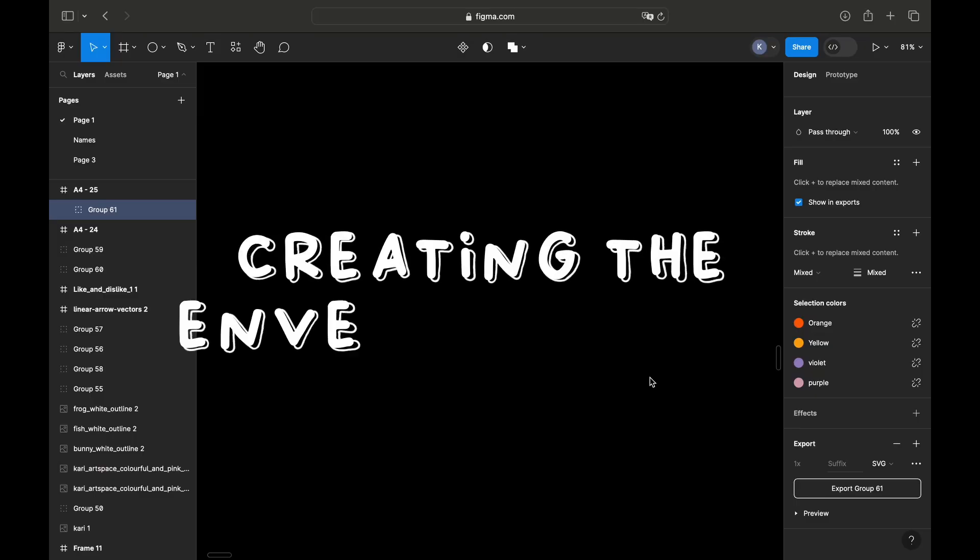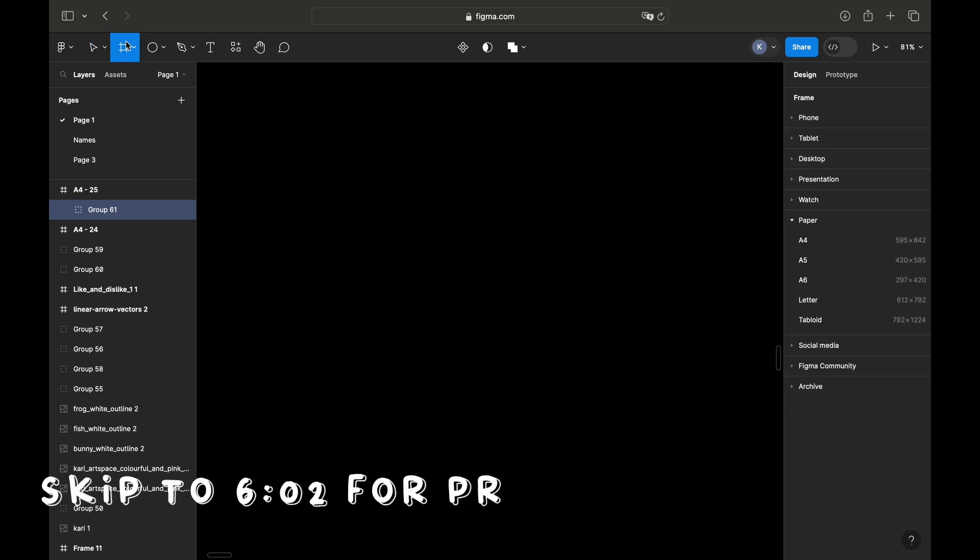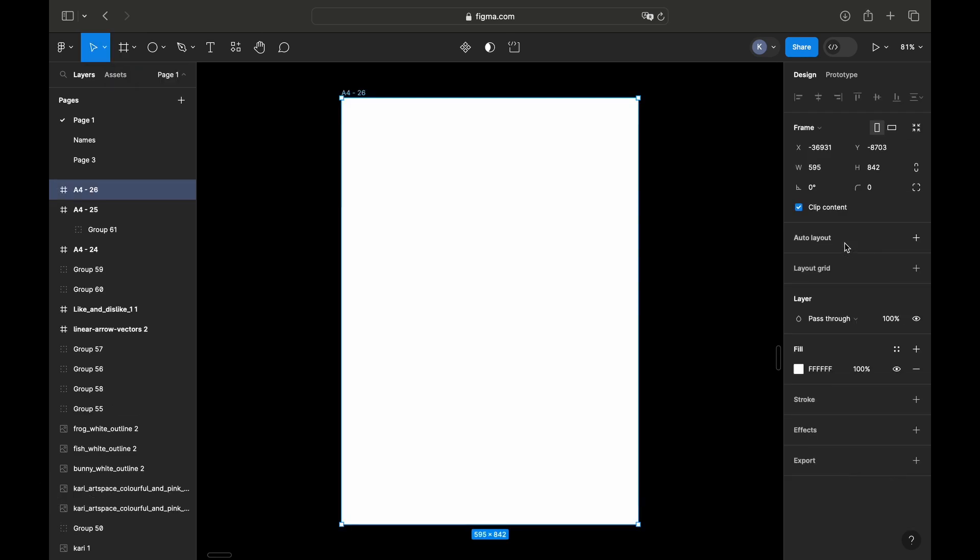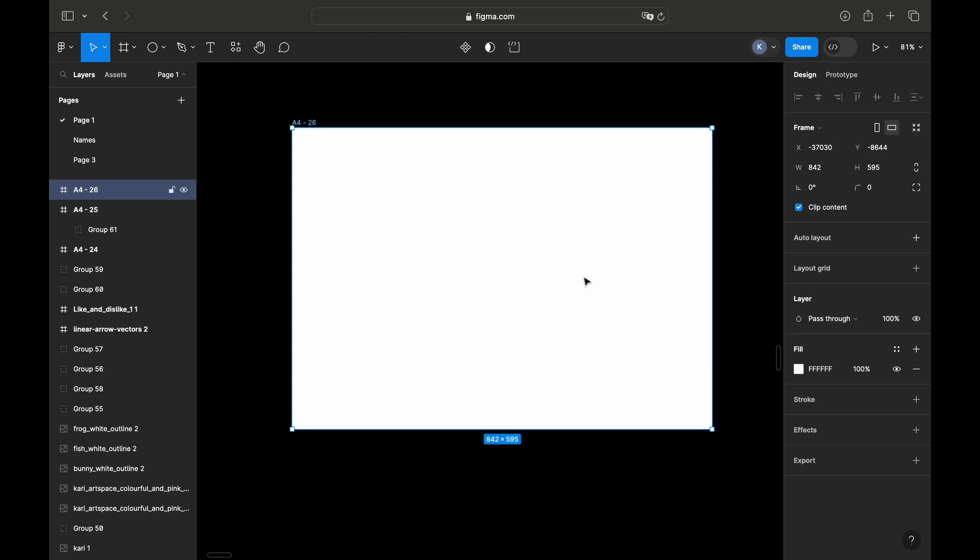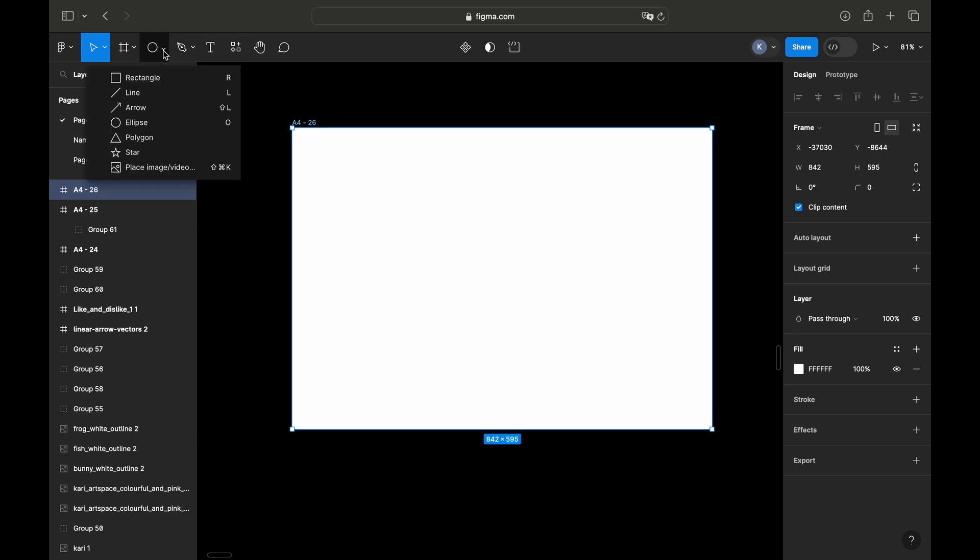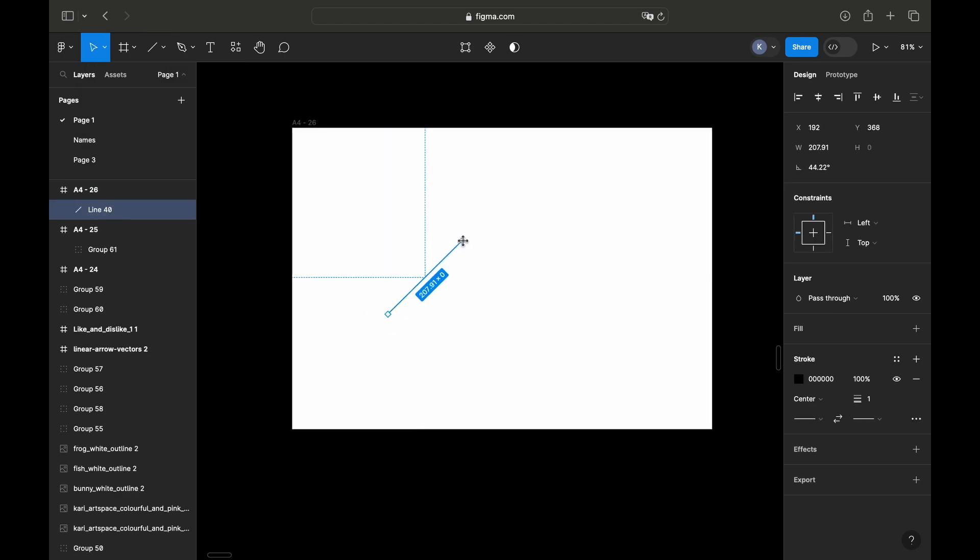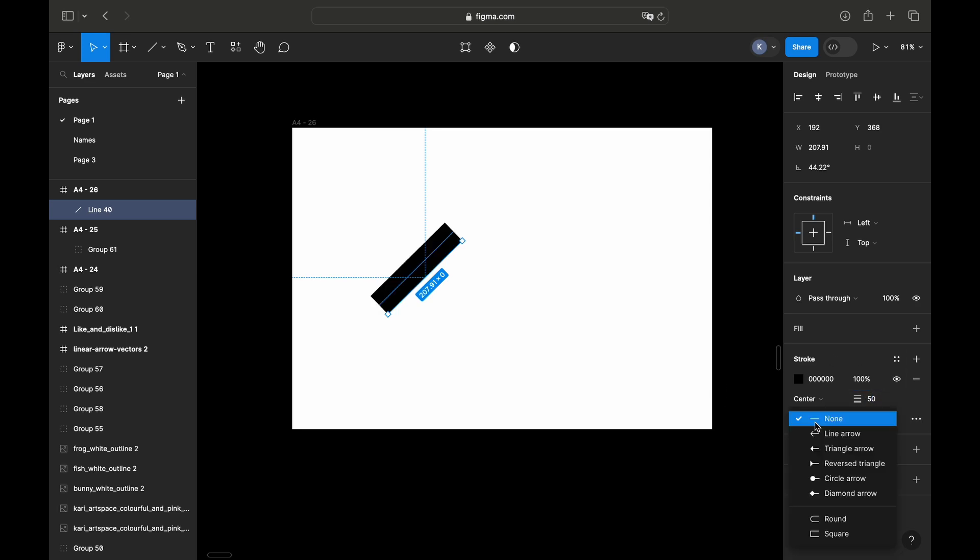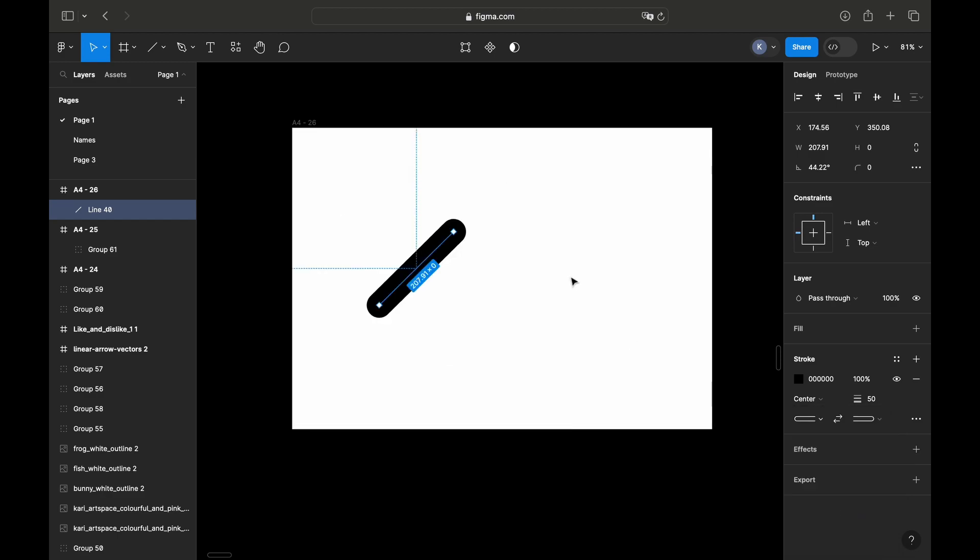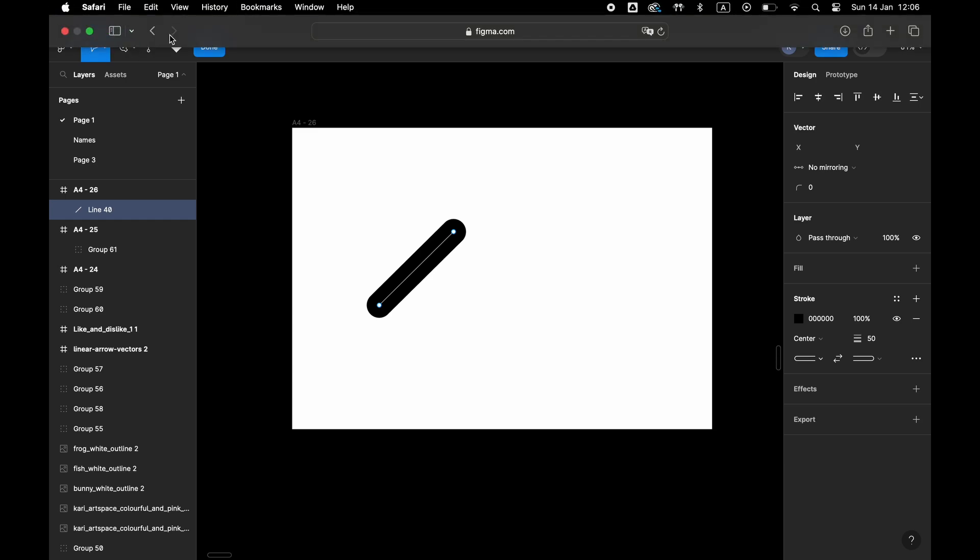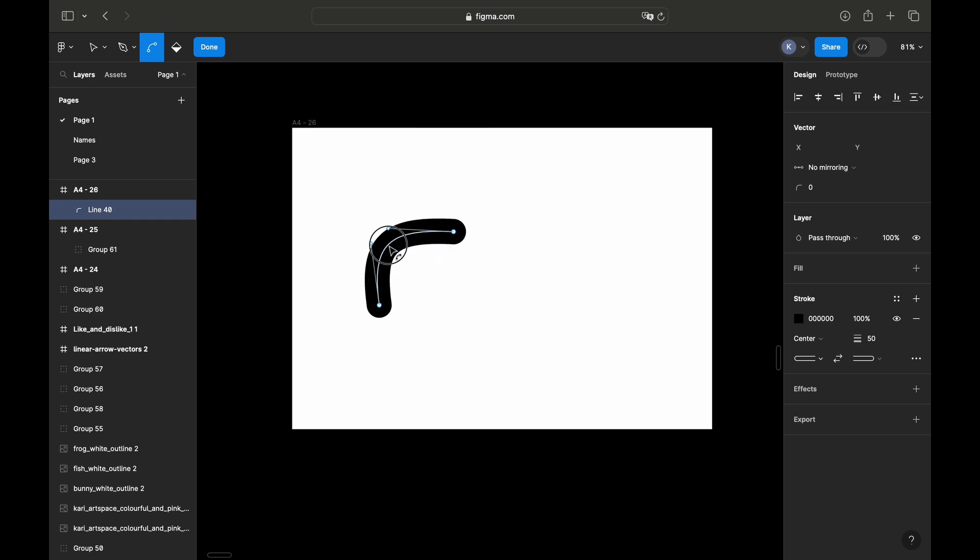For the purpose of creating the envelope design or pattern, I'm using the free web-based application called Figma. I have created the frame, which is essentially the canvas where I'm going to be working on. This is A4 format and I will start creating the pattern itself. I will start by drawing the line, changing the line thickness to around 50, and then changing the ends of the line to round ones.